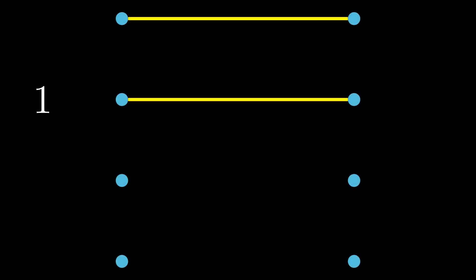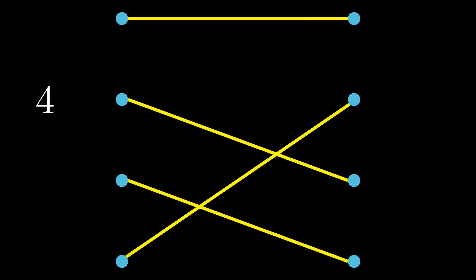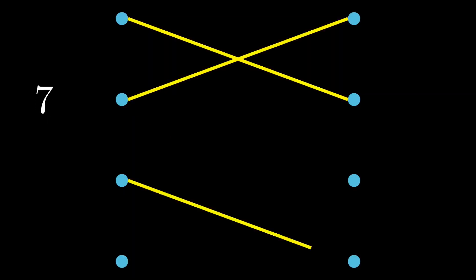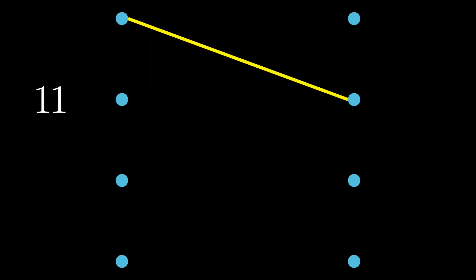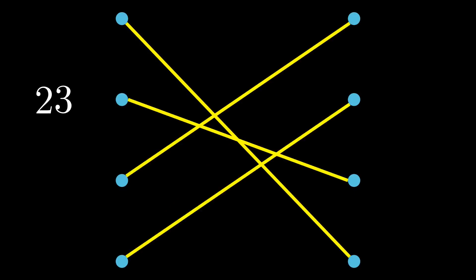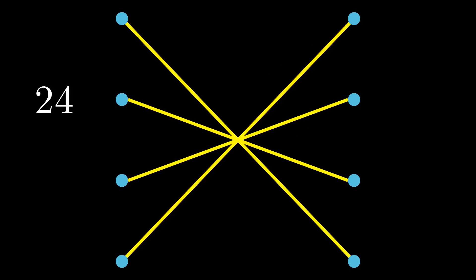This made me think, without the colors, how many shapes of wire configurations are there? The total comes out to 24 shapes of wire configurations.